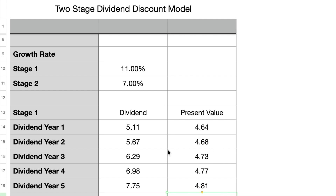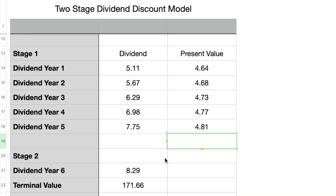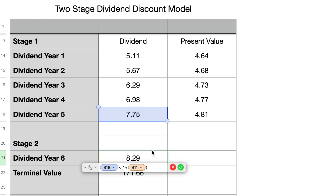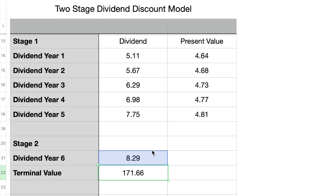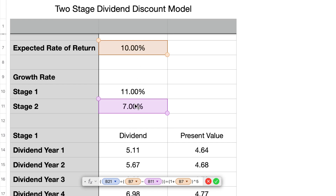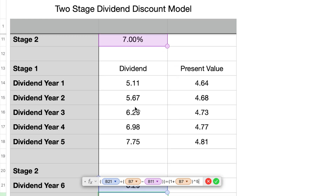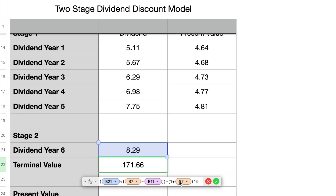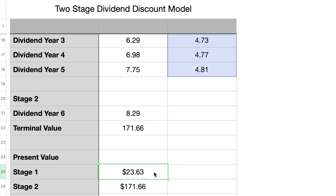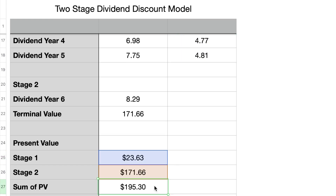Next we move to stage 2, computing the estimated dividend for year 6 using the stage 2 growth rate. We take the year 5 dividend of $7.75 and multiply by 1.07 to get $8.29. We use this to compute a terminal value by dividing $8.29 by the difference of our expected rate of return and the stage 2 growth rate — that is 8.29 divided by (0.10 minus 0.07), or 0.03. We then discount the terminal value to net present value by dividing by 1.1 to the power of 5. The terminal value for Texas Instruments is $171.66. Adding the present value of the first 5 years of dividends, which is $23.63, gives a total present value of $195.30.